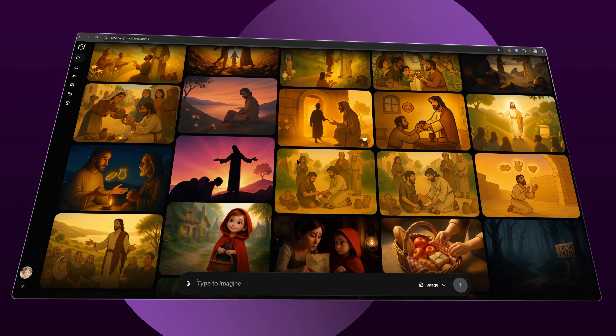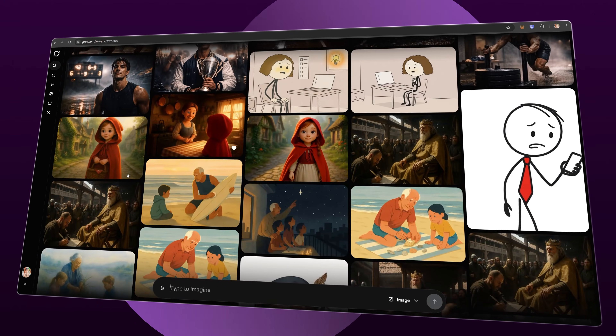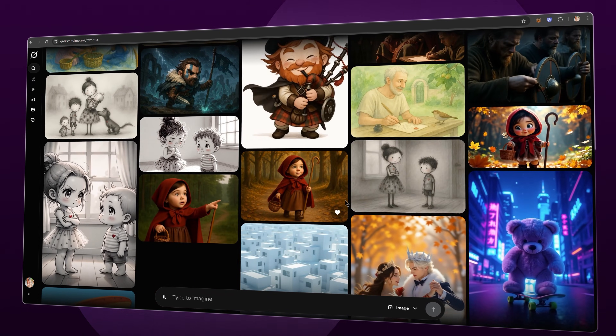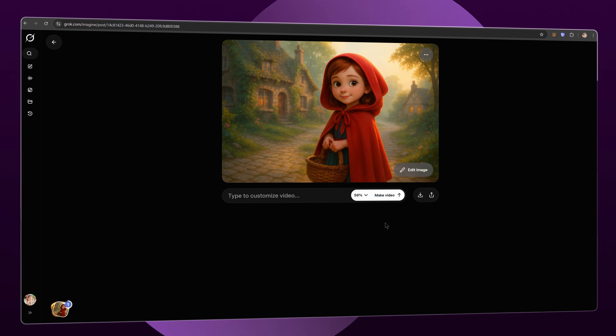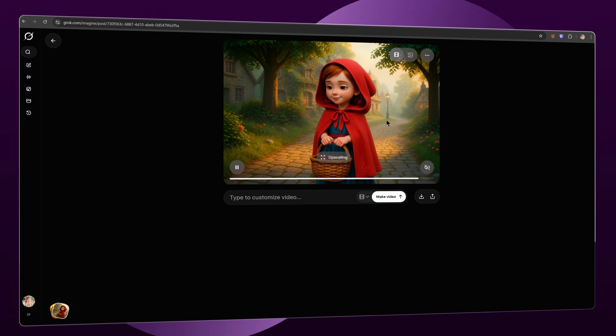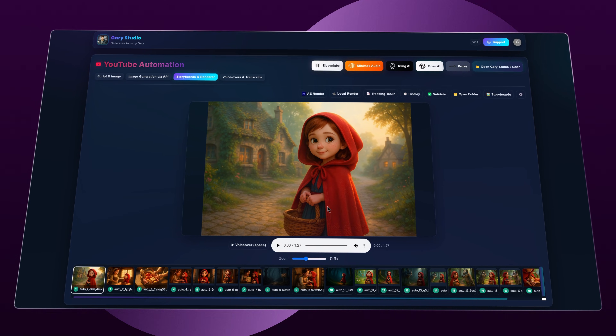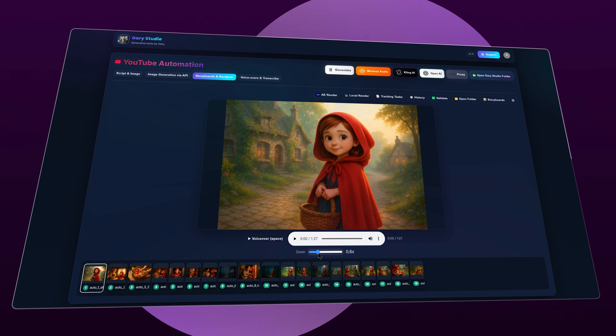Now let's move on to the coolest part — animating the whole storyboard in just a few minutes. For faceless creators, Grok AI Animation is basically a gift: it lets you generate HD quality videos from images totally free. Even with a free account, you can generate a lot of videos per day. It's super fast and the animation quality is honestly really impressive. If you do it directly on Grok AI, you upload your image and it automatically generates a video without needing any prompt. After it's generated, you can click upscale to get HD quality — but the problem is you have to repeat that process for every single image. That's why in Gary Studio, you don't need to do it manually.